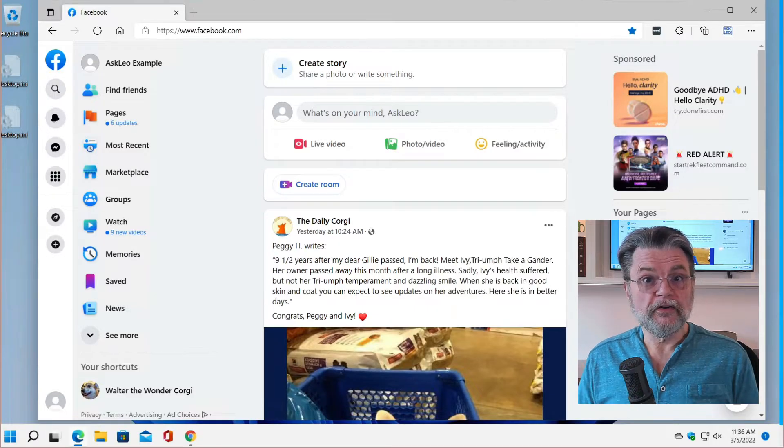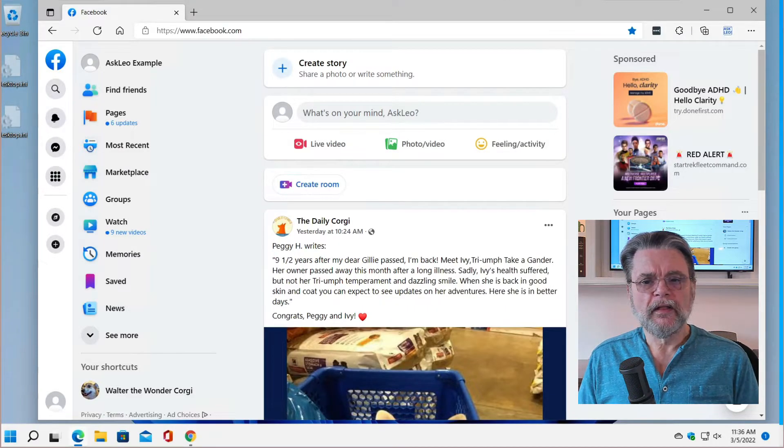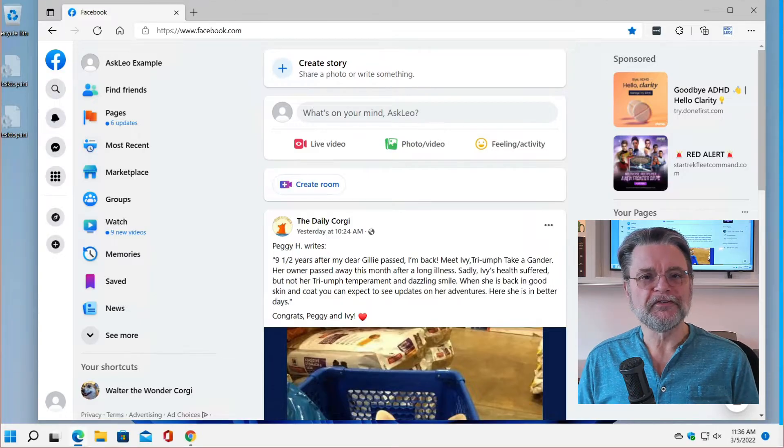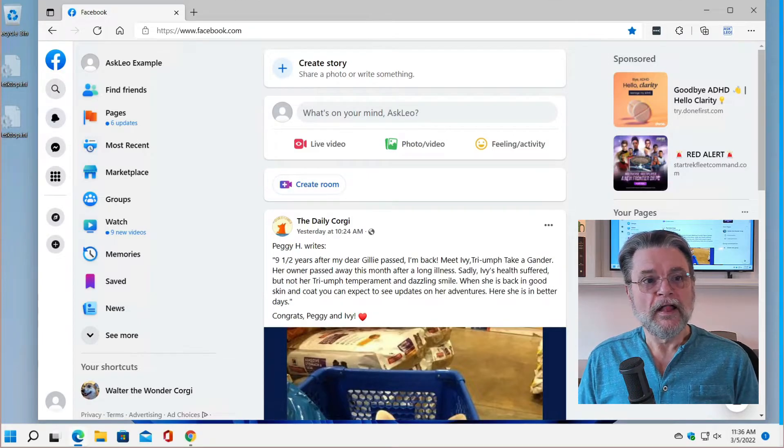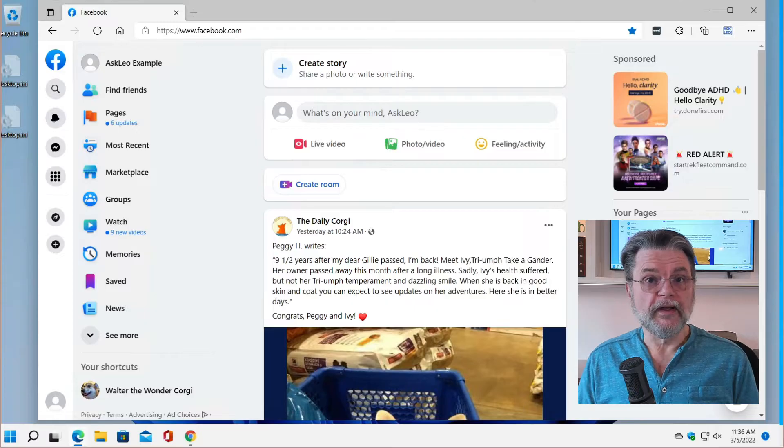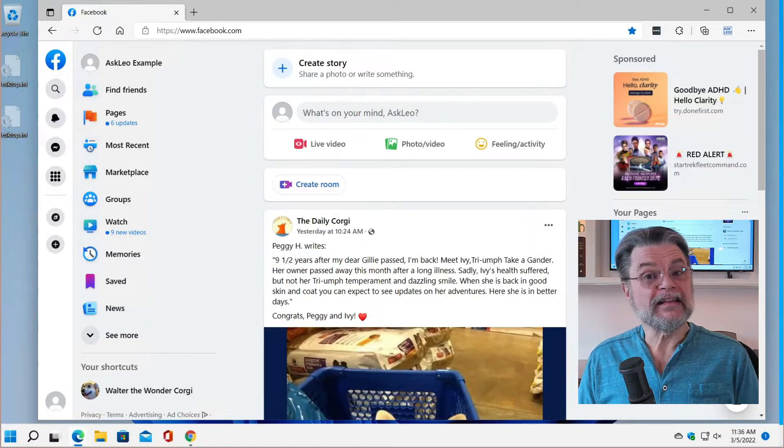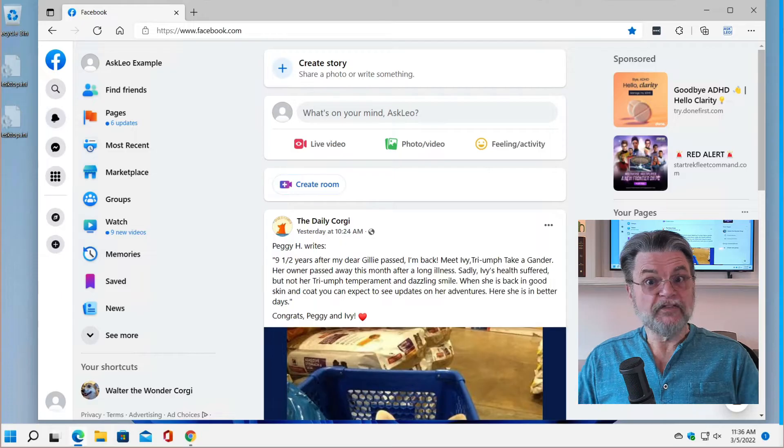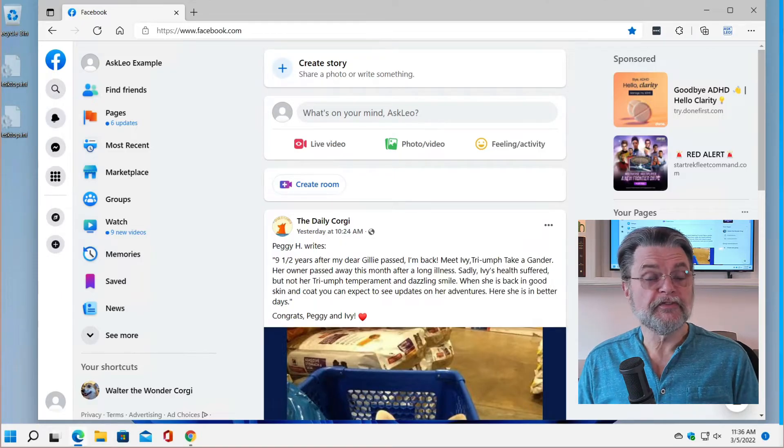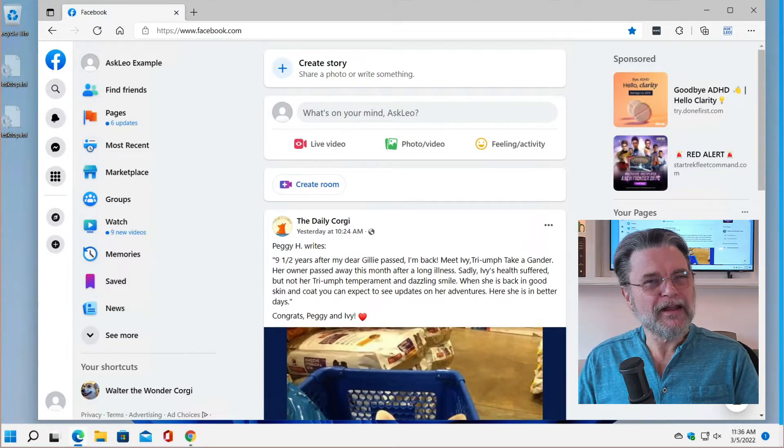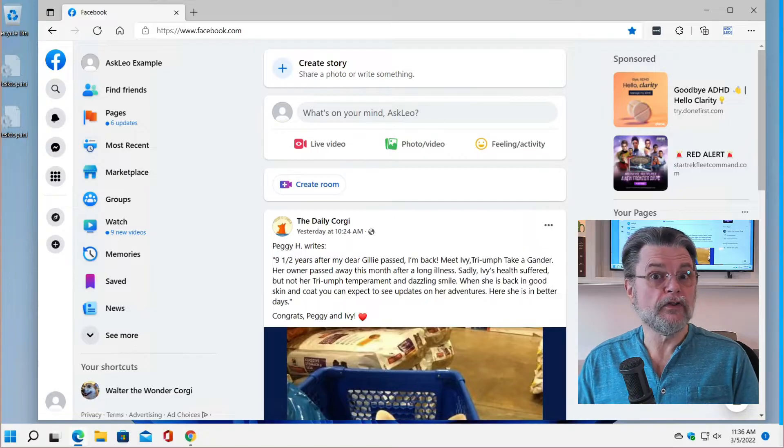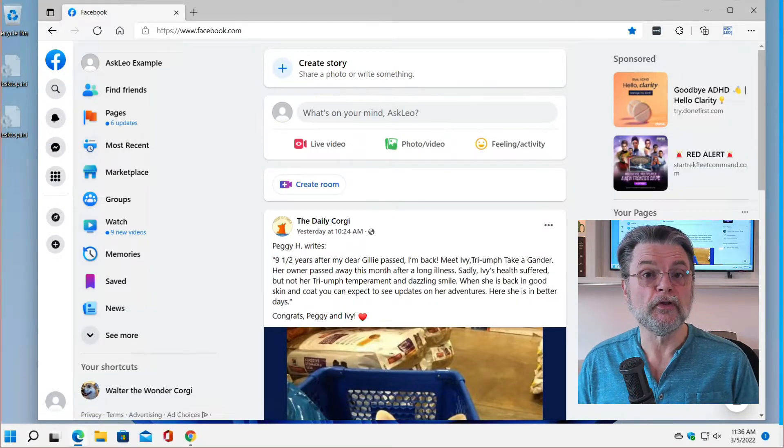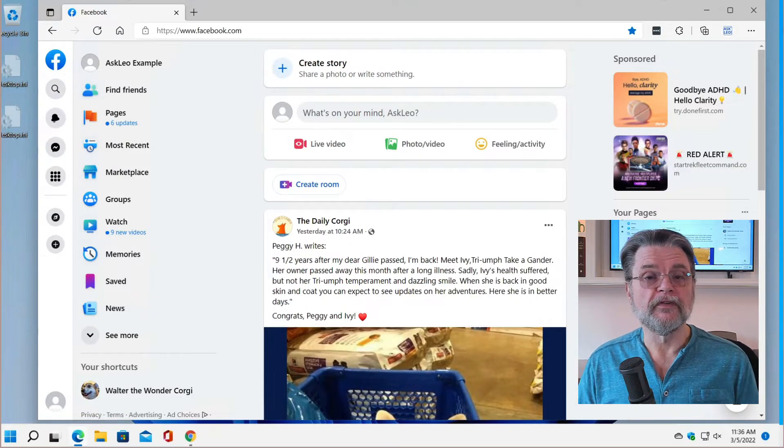Another caveat here real quick. As I started to record this video, the user interface for Facebook changed. You'll notice that the controls on the website are on the left hand side instead of being across the top. That's a change. The steps are still the same, they just may look different depending on where you are on the rollout schedule for this particular piece of functionality.